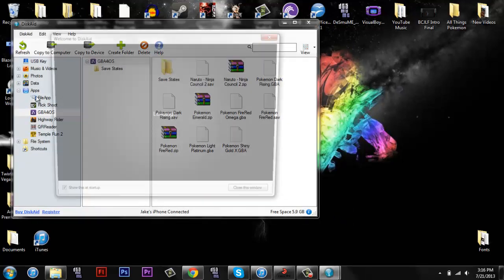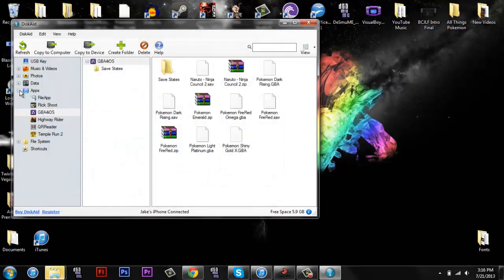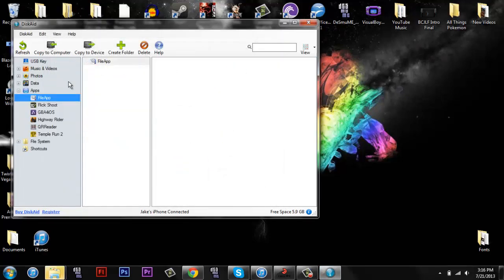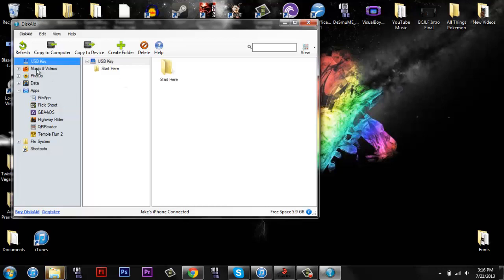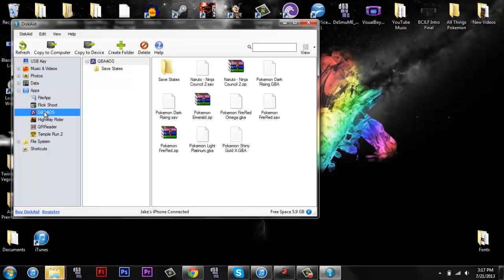It comes up to this, you can close this window. Now, when you first get it, it's going to look like this. All you have to do is go down to apps, you're going to have to open that up, and you'll see GBA for iOS.